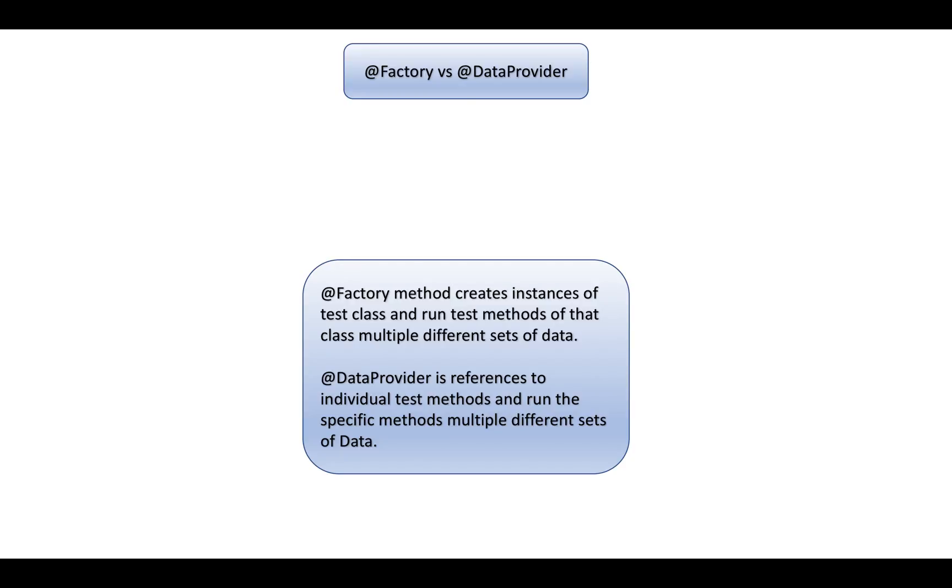What is the difference between @Factory and @DataProvider? Data provider references individual test methods, meaning you can rerun one test case with multiple test data. But if you're working with test classes, @Factory will be used and it will be applicable to all the test methods.